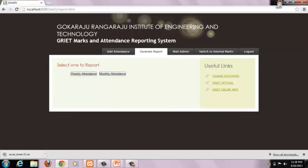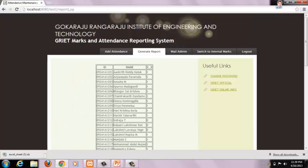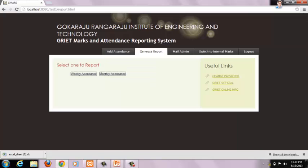We can generate weekly attendance or monthly attendance reports by clicking on the Generate Report option. To generate a weekly report, faculty has to submit the following details — selecting the number of days for which the report is to be generated. After clicking Submit, this is the generated report. Faculty can also generate monthly attendance after all daily attendances are updated, and also semester attendance when all monthly attendances are updated. This concludes the faculty module.